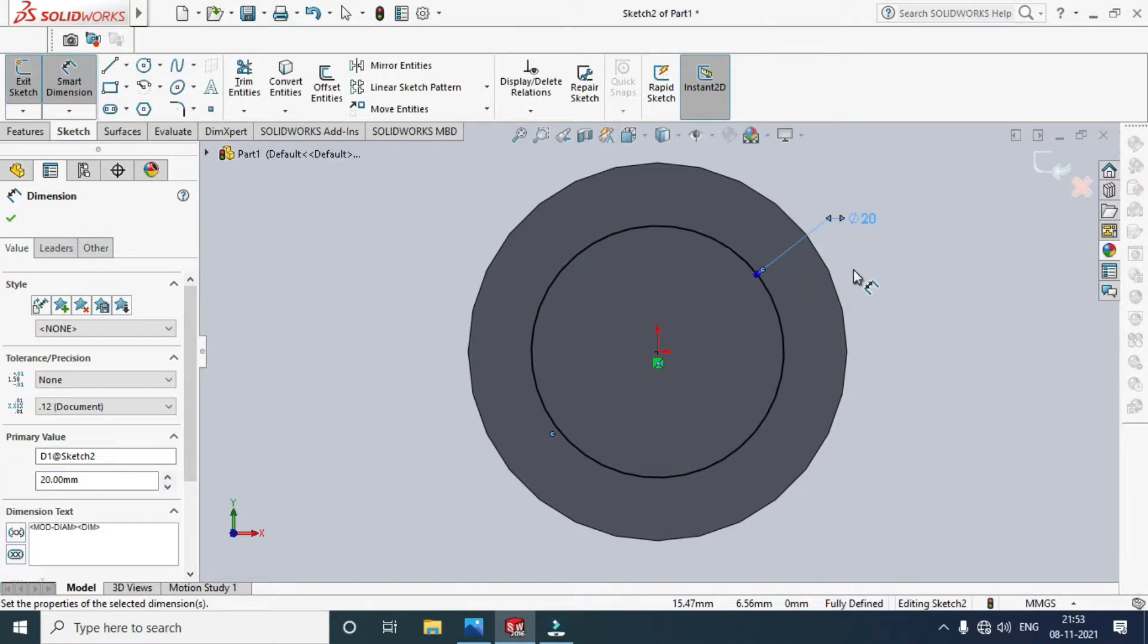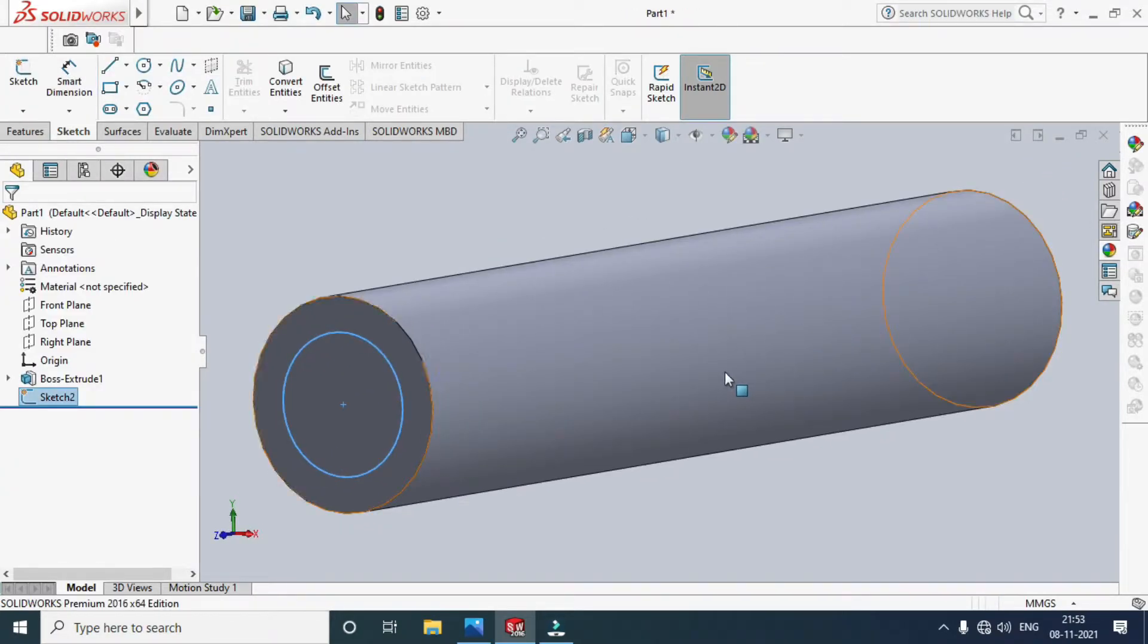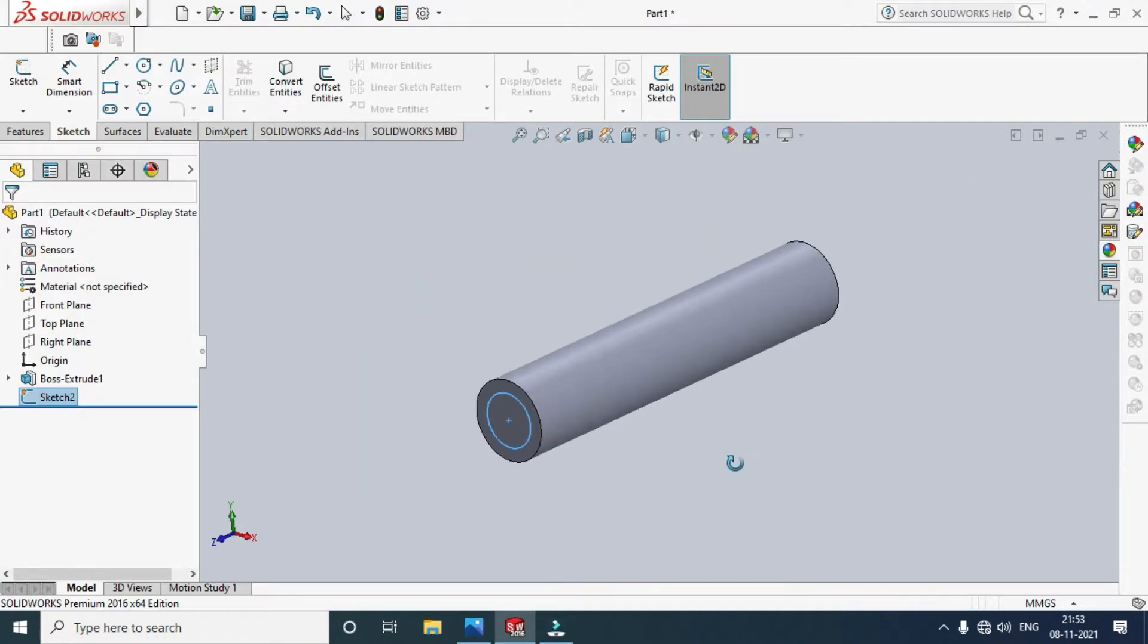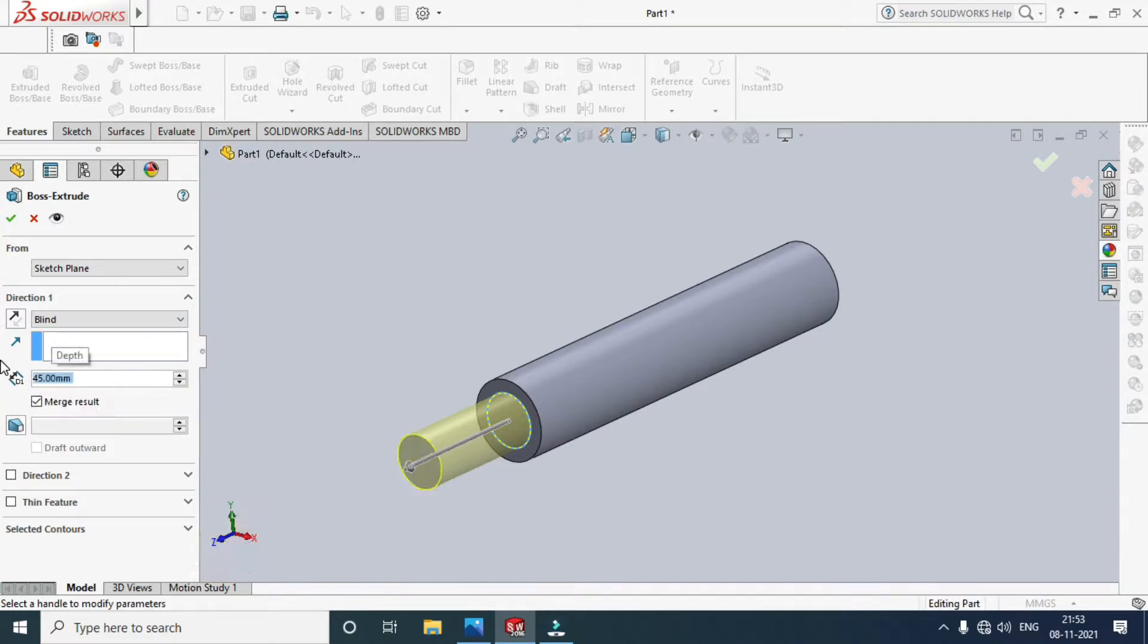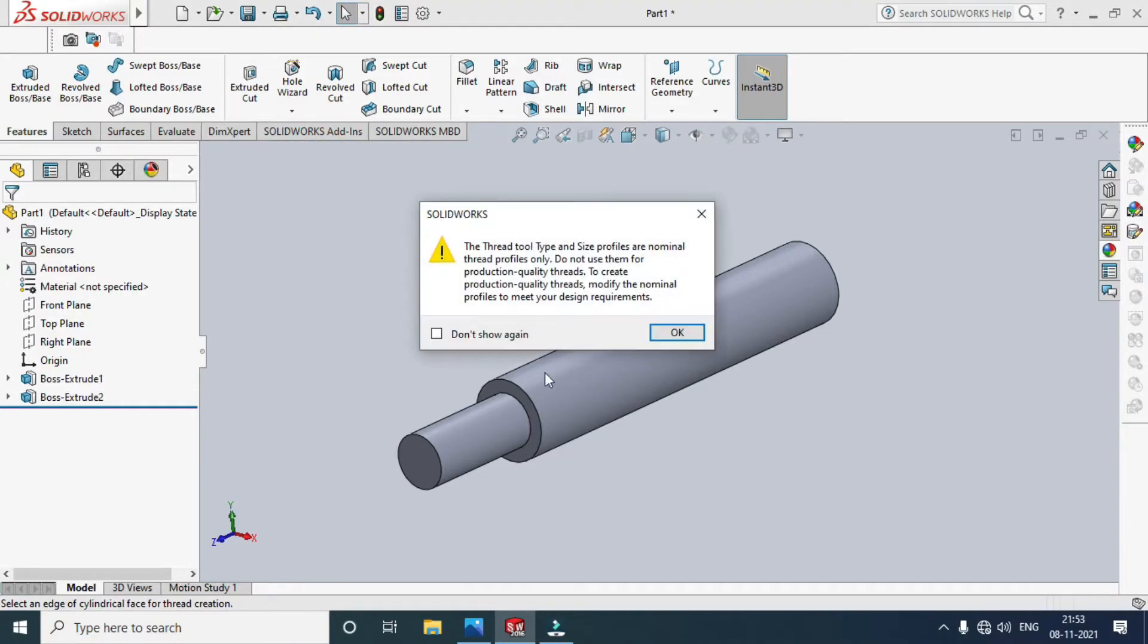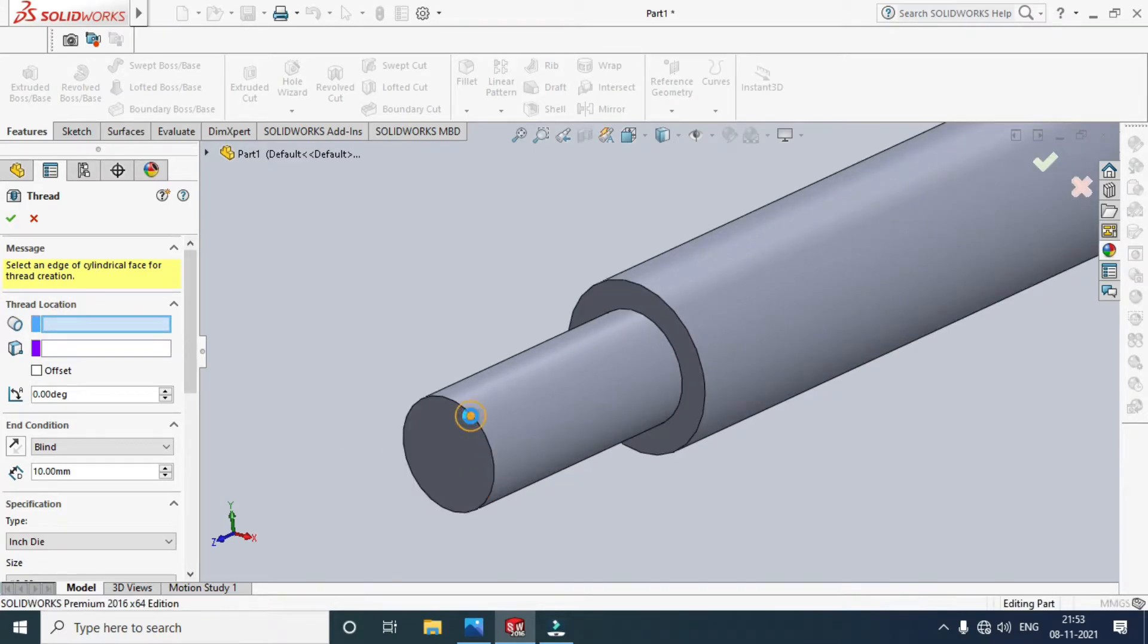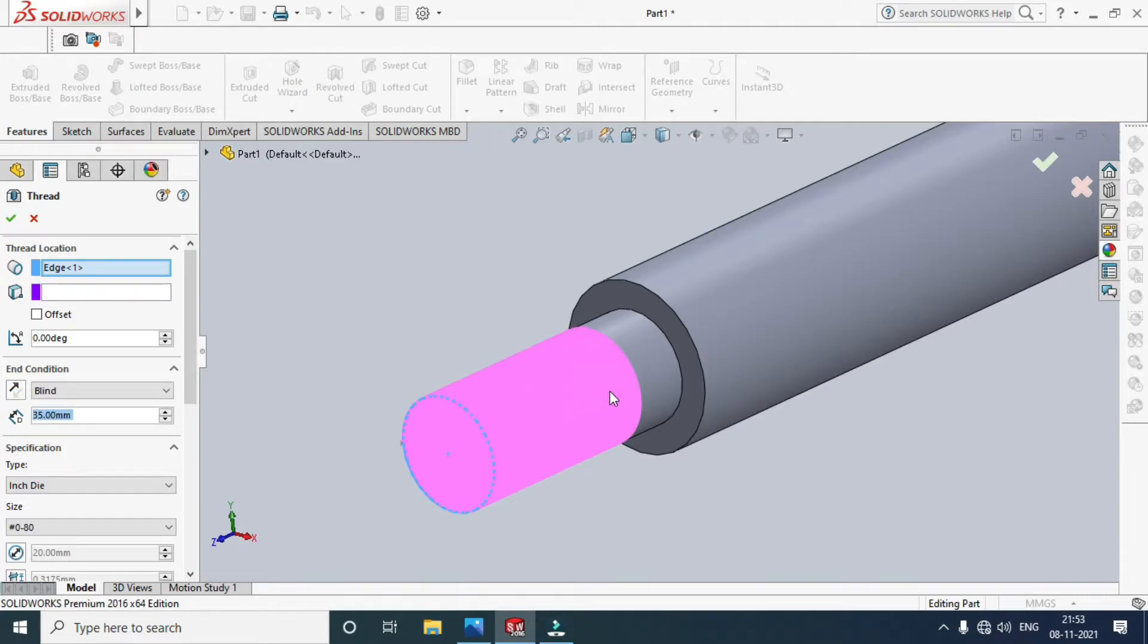Exit the sketch. Go to Features, Extrusion, and extrude 45mm. Go to Hole Wizard Thread, select the thread edge, and give the distance. I want a 35mm thread, so a 35mm thread was created.